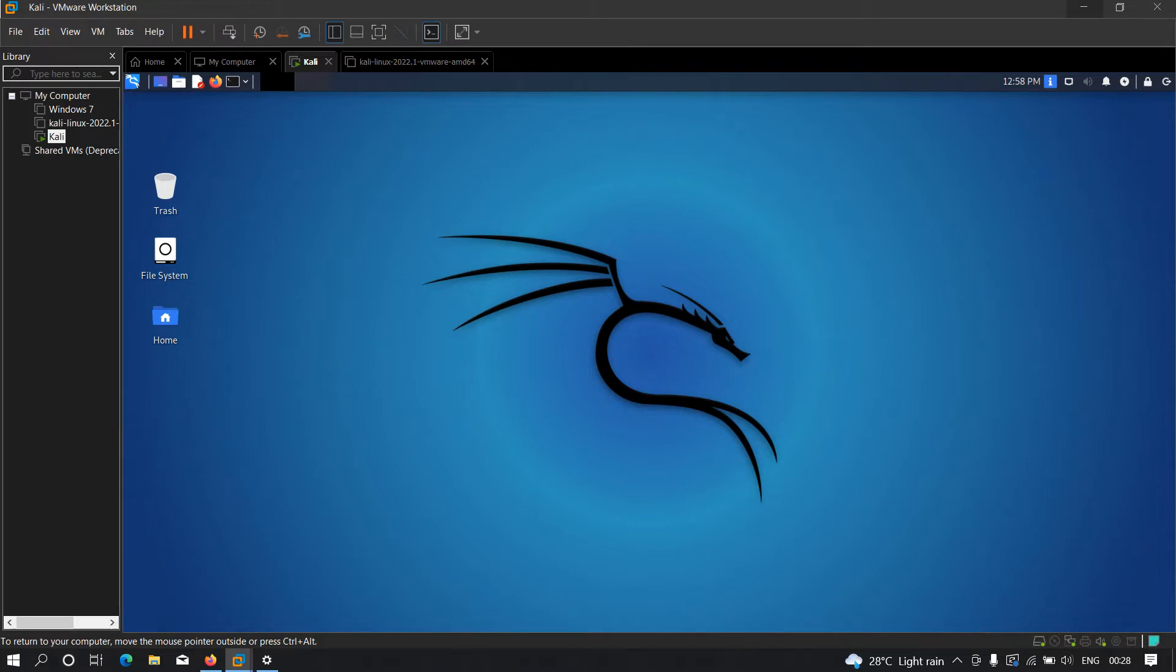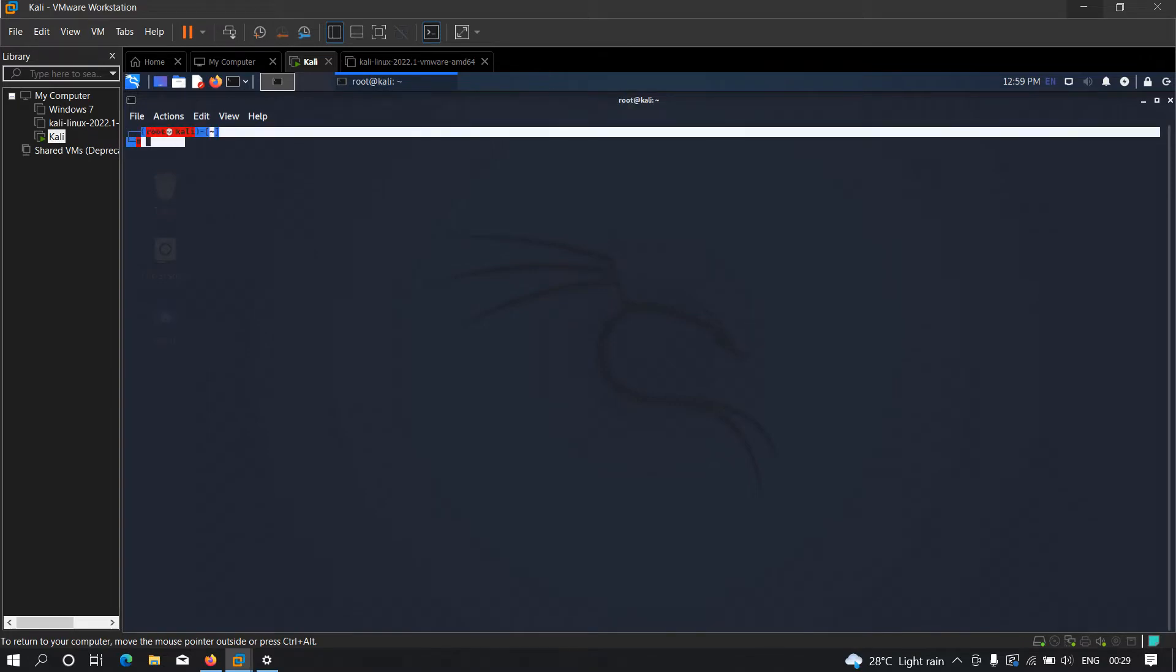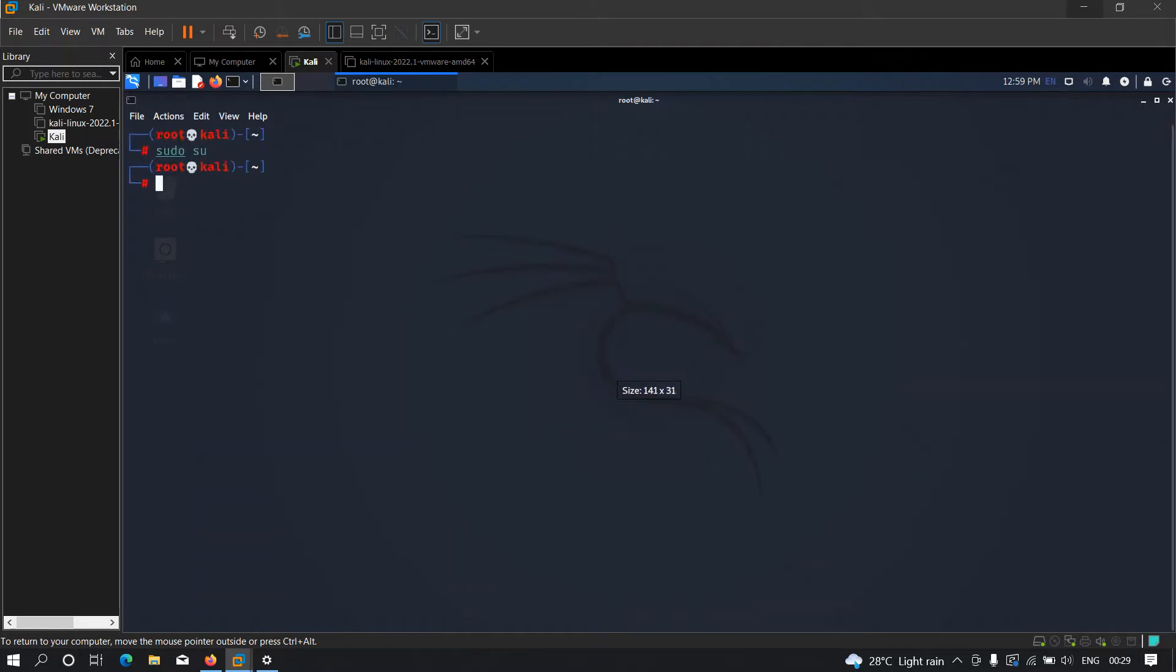Now let's get started. We have to open our terminal and type sudo su. As you can see I'm already in root so I don't need to do that, but if you're not in the root user then you need to type sudo su and hit enter, and after that you'll become the root user.